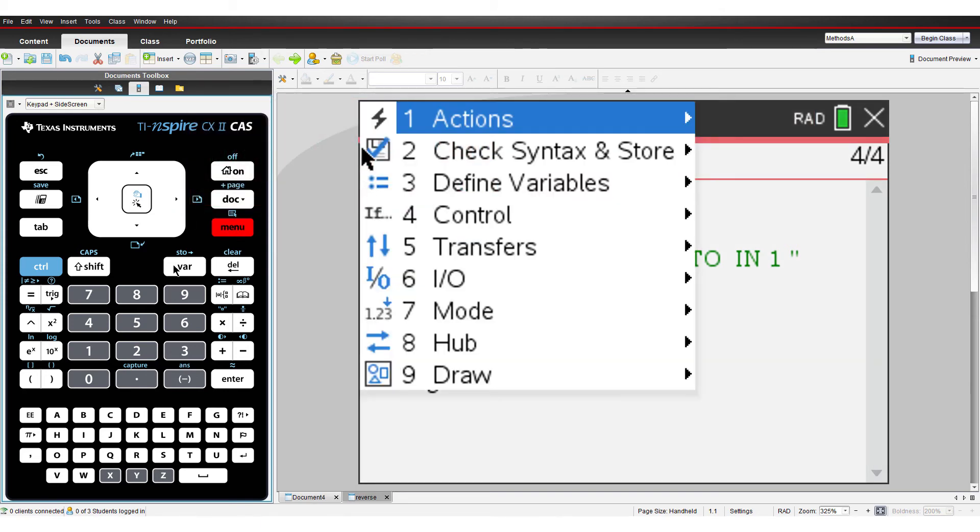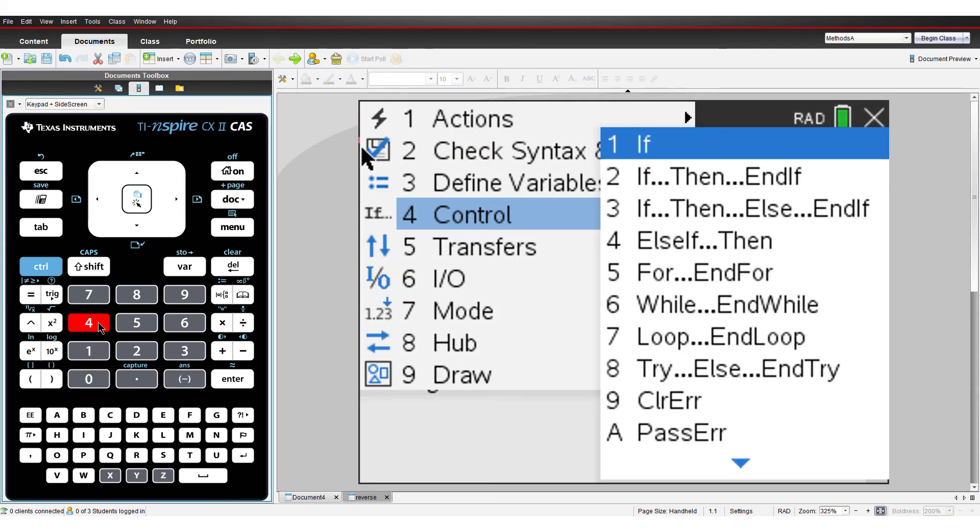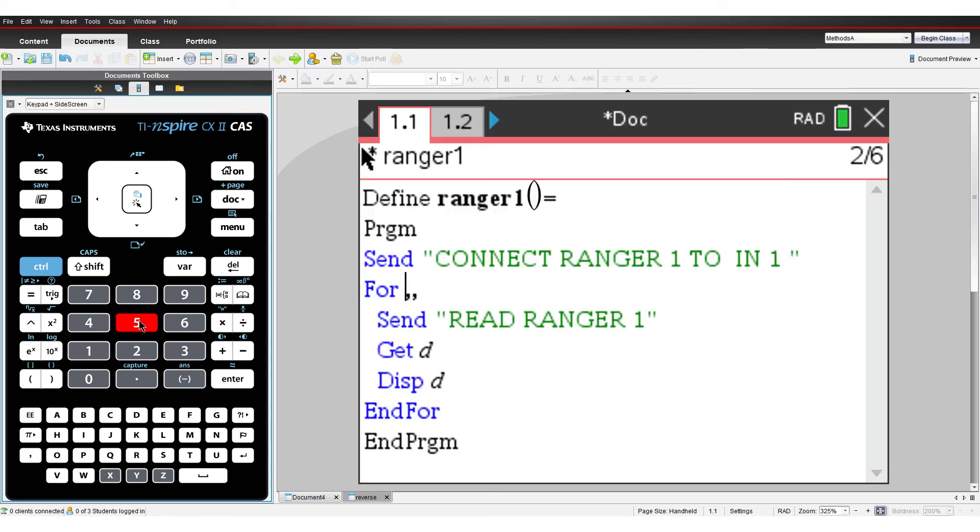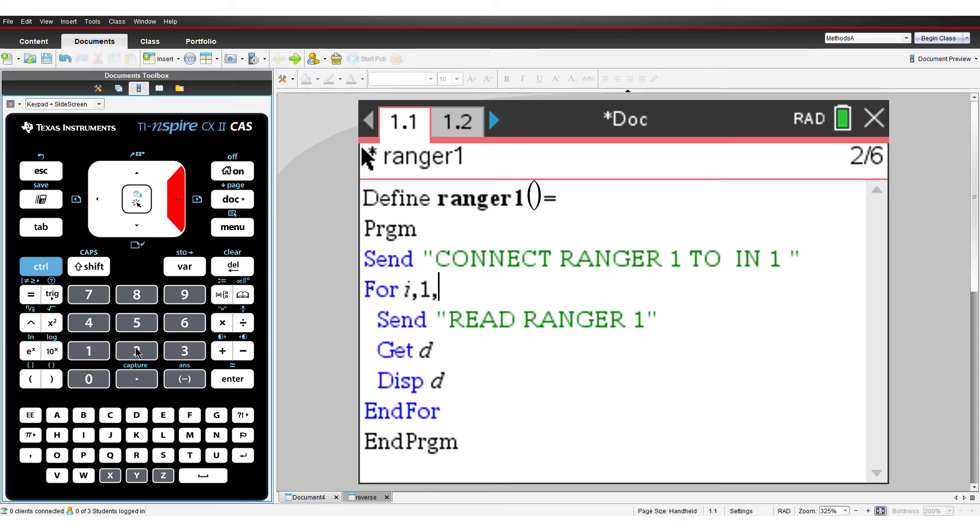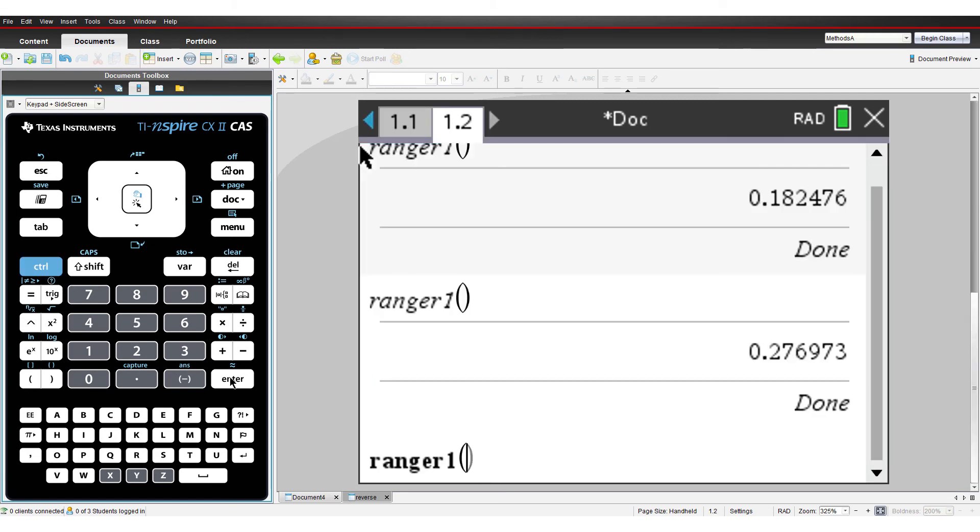Using a for loop, I'll generate 25 readings. Run the program again and move your hand up and down above the sensor. Notice how the readings respond to these movements.